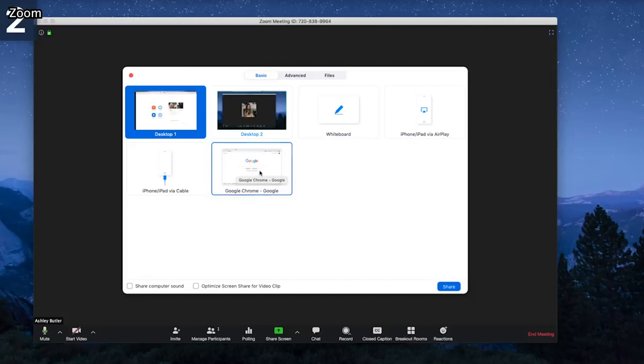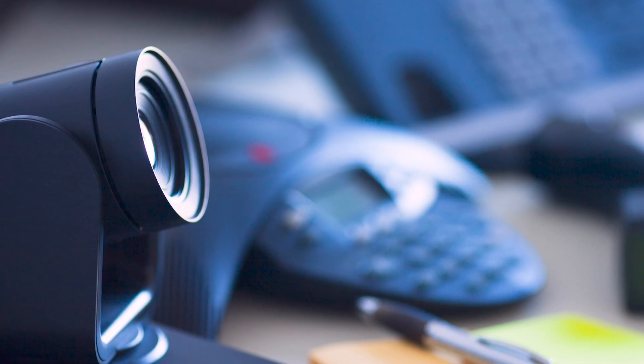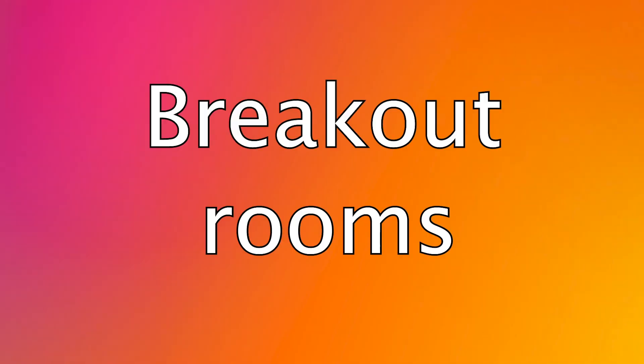With the advanced Zoom plan, you can also share a portion of your screen, music, or content from a second connected camera.